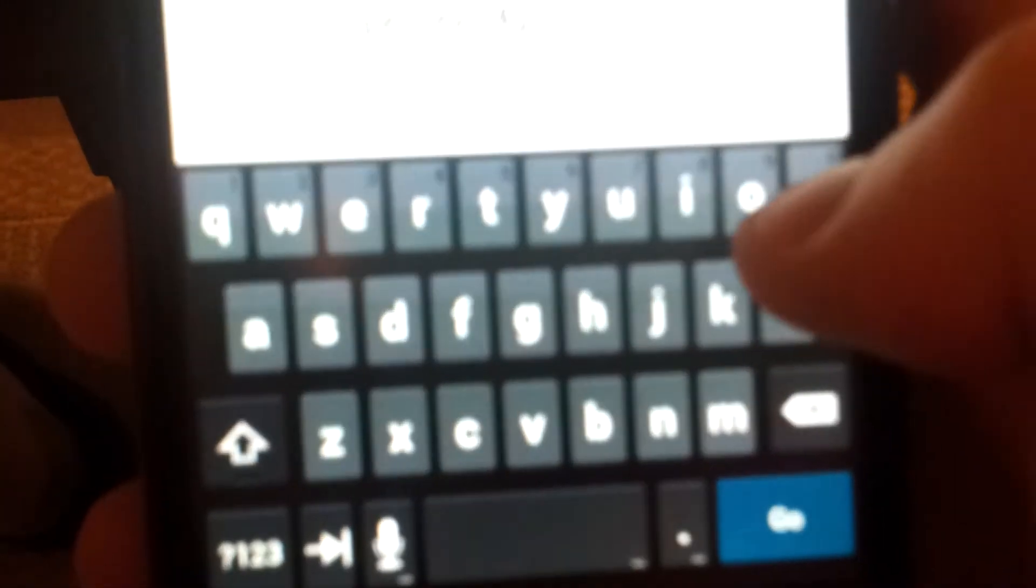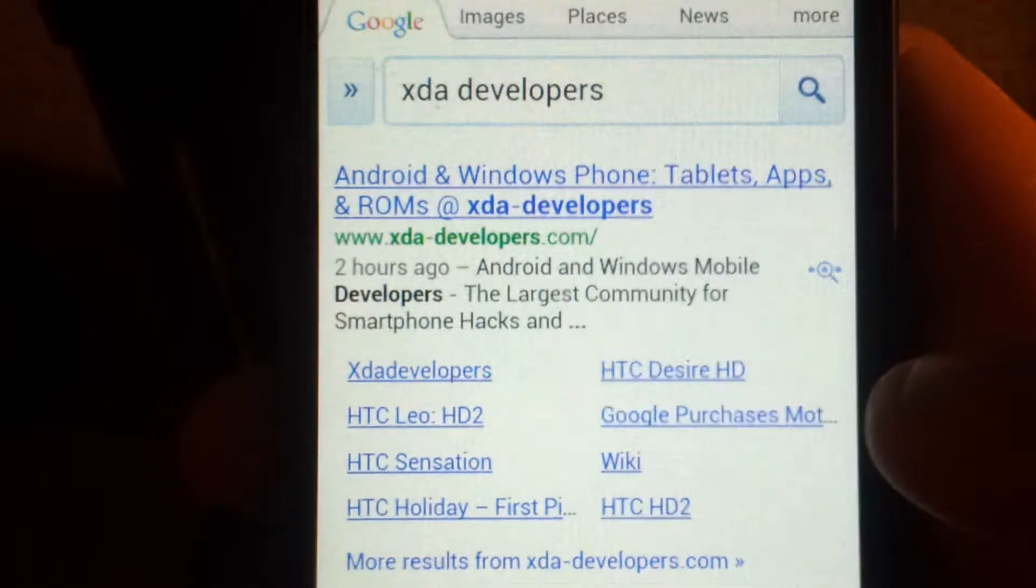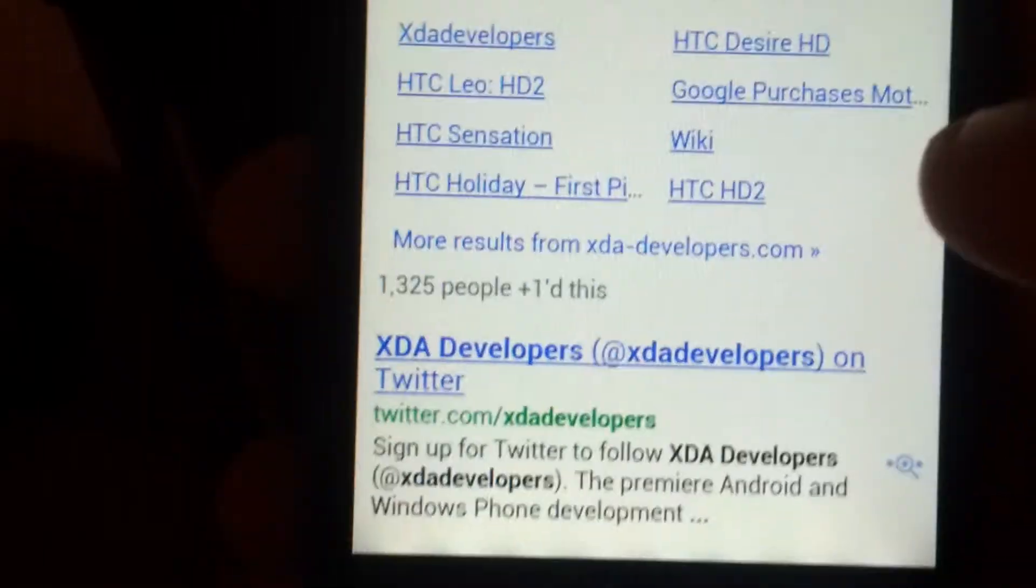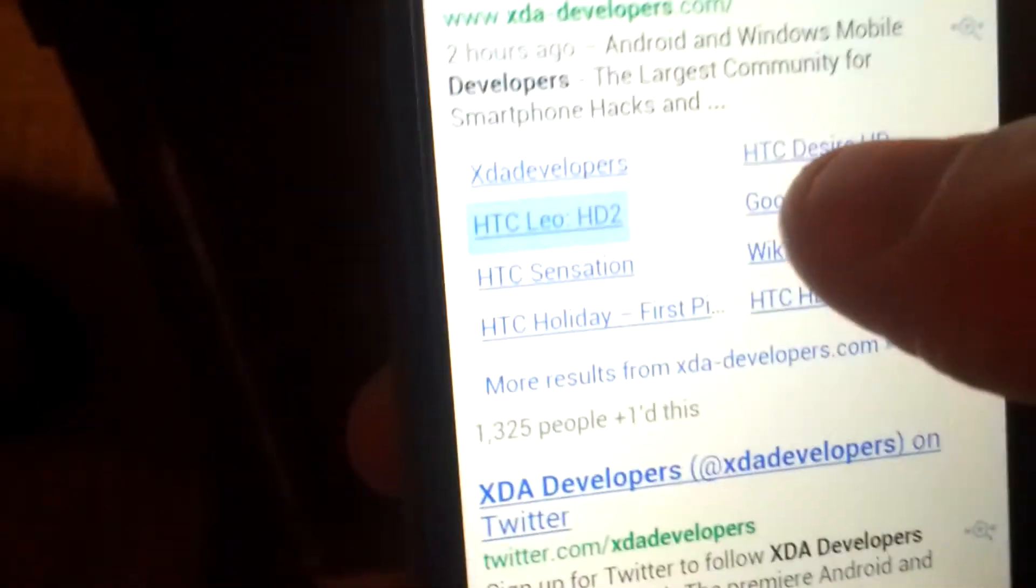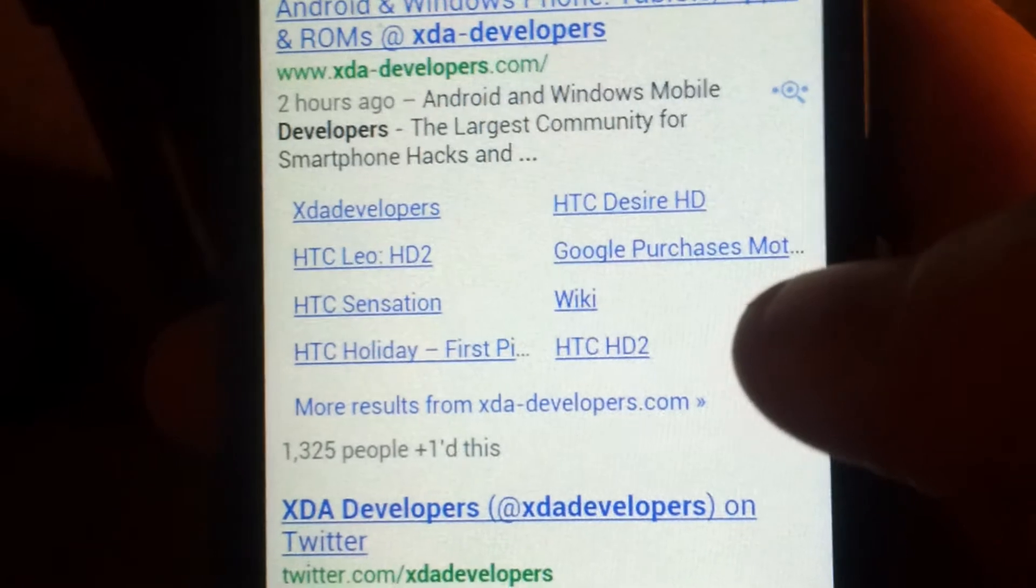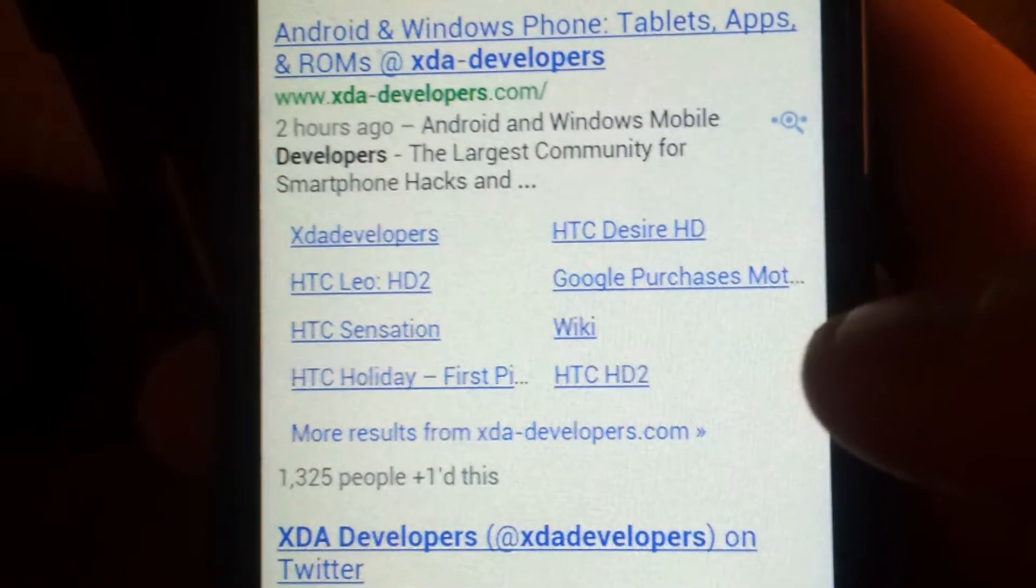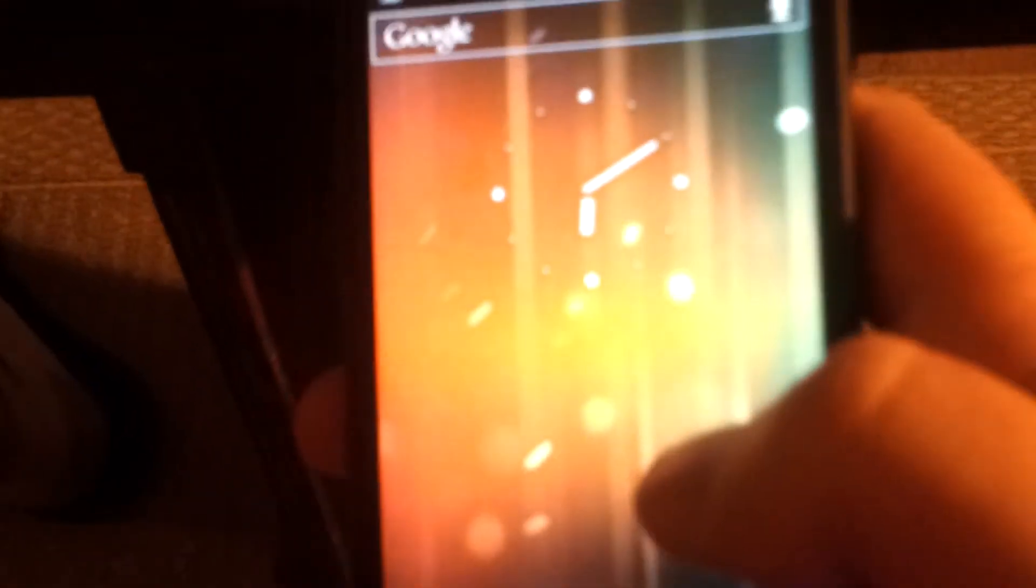Type in... it's da... developers... HD2 Leo. That's about all that works.